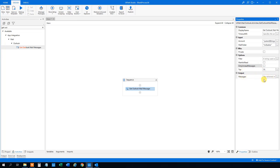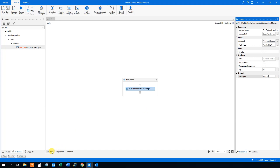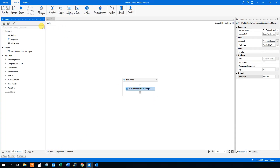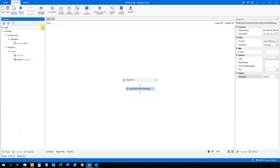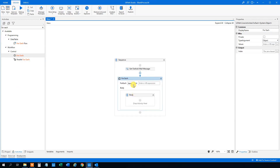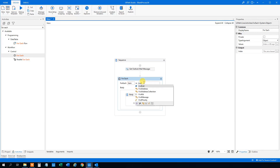Then we want the output to store all these mails in a variable, in a list. So Ctrl+K and then we can call it 'mail list'. We can go down to variables and see the variable there. Then we will use a ForEach to iterate through all the mails — drag it in under here. We will choose ForEach and then 'foreach item in mail list'.